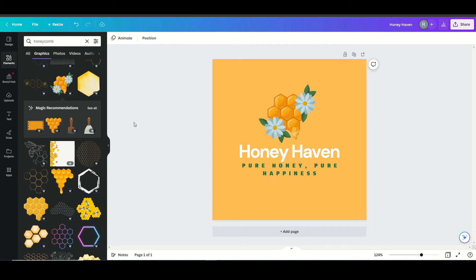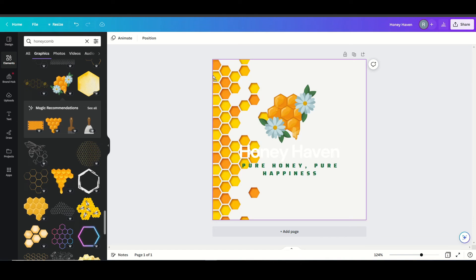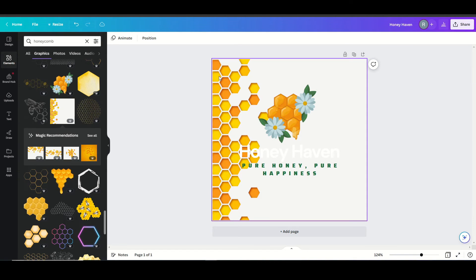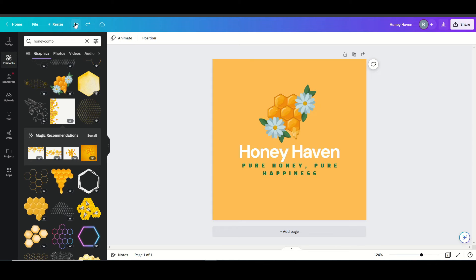So far, I'm really liking this, but I'm going to try a few different things. I have some more background options that I could try. I'm not a big fan of that. So I'm just going to undo it.